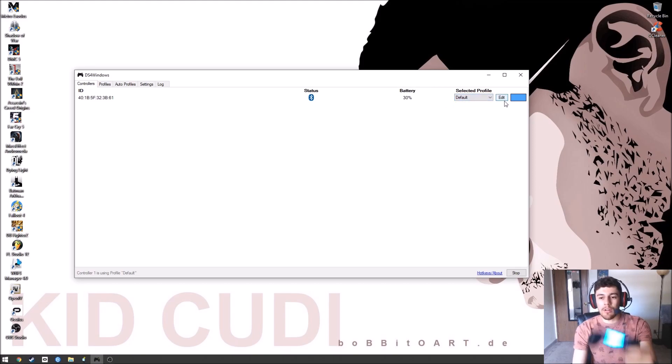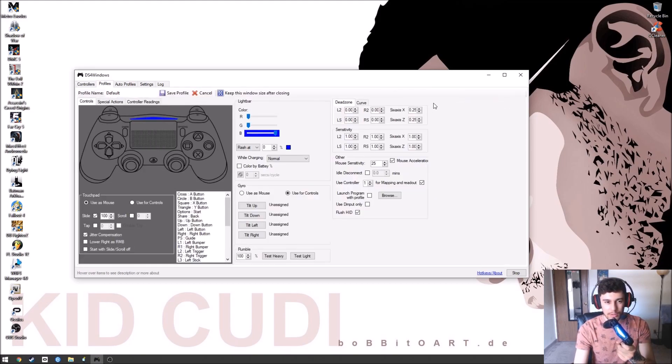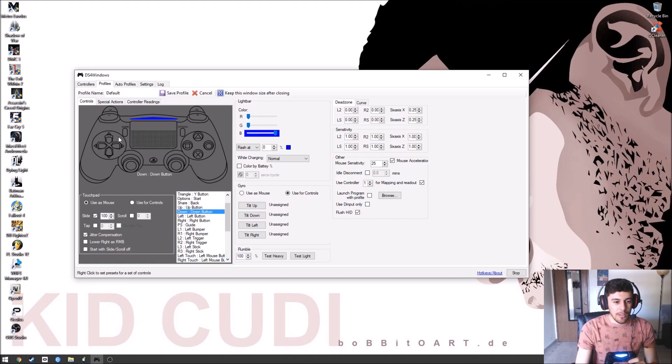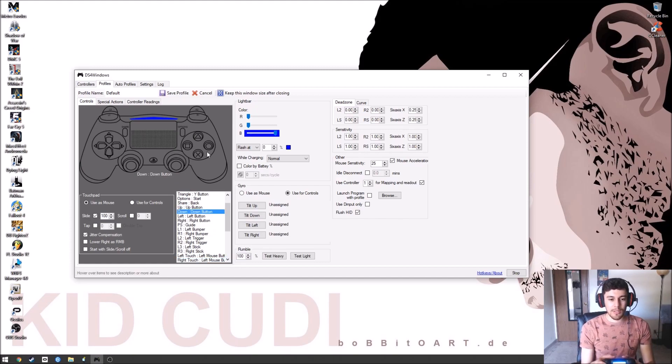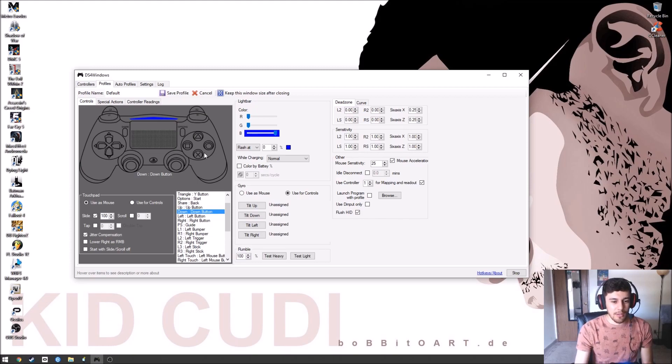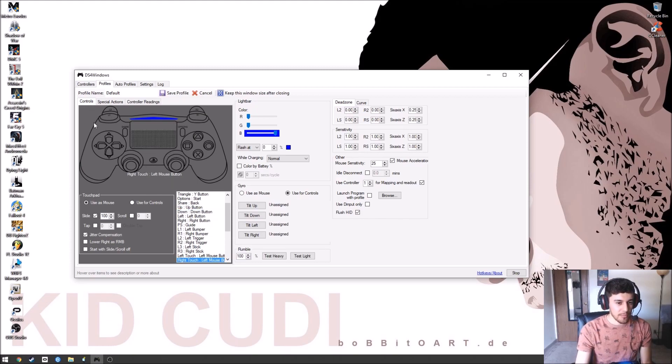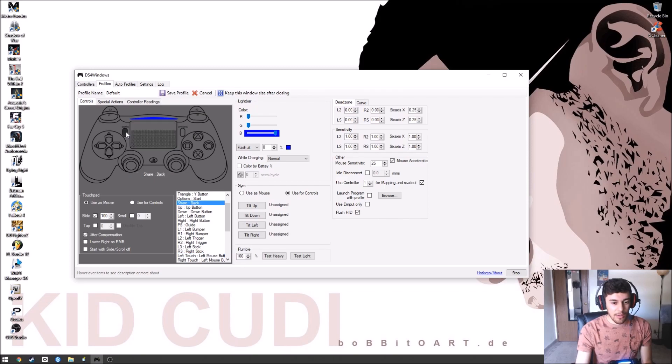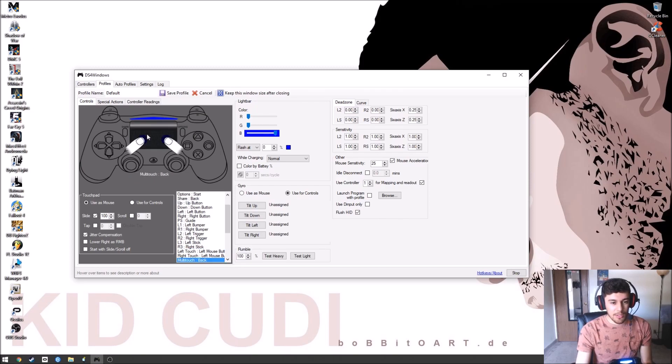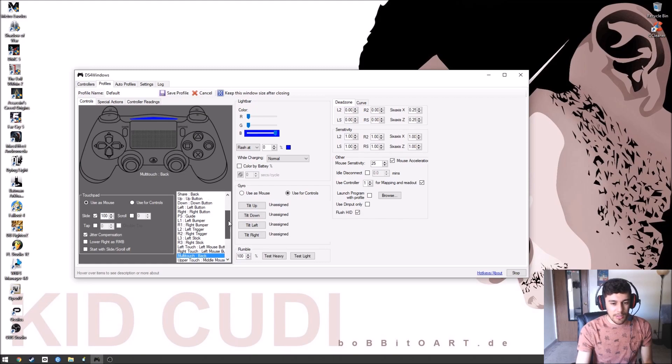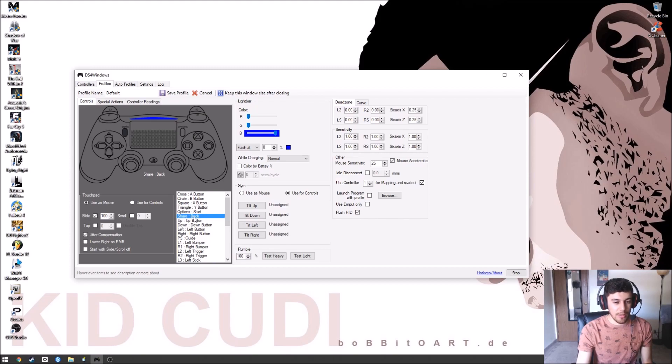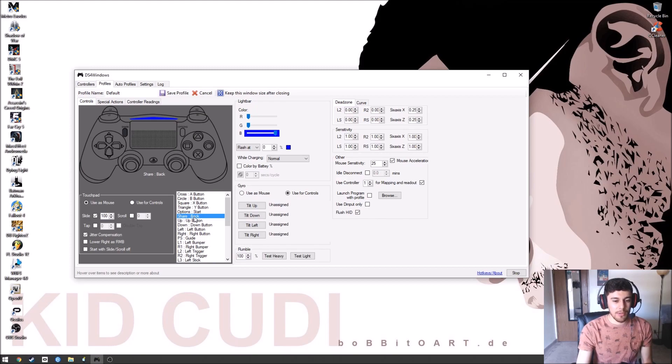You can also change the lighting on the controller to whatever you like, and change or hotkey any of the buttons that you want. It's going to be laid out like the Xbox. Each button does what the Xbox One controller does. You can hover each button and it should let you click on it and switch it to whatever you want. You can change the share button to the back button, or you can go through the list and click on it. The share button is the back button.